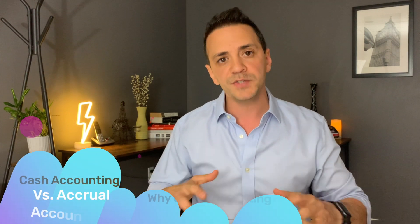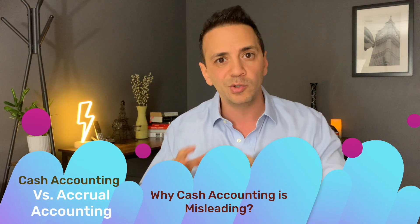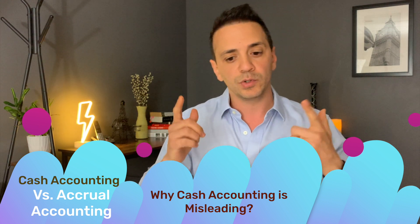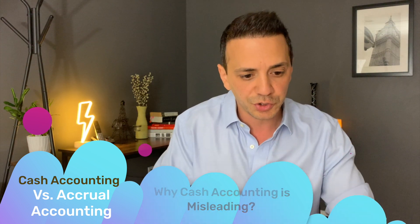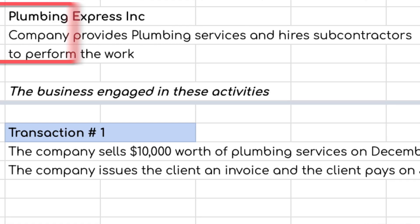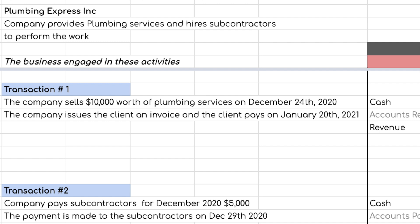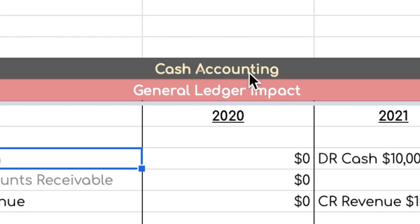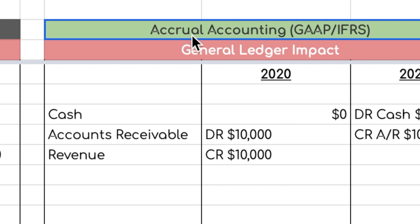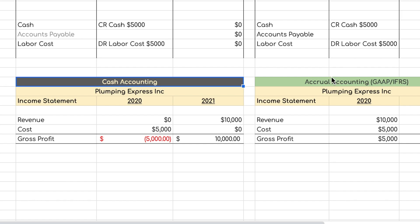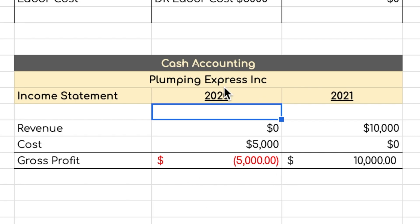Welcome to another video. Today we're talking about the differences between the two main methods of accounting: cash accounting and accrual accounting. We'll jump into my computer, look at an example plumbing business, go through two transactions — one for revenue and one for costs — record the journal entries under both methods, and then tie those transactions into the income statement to compare the presentation under each method.